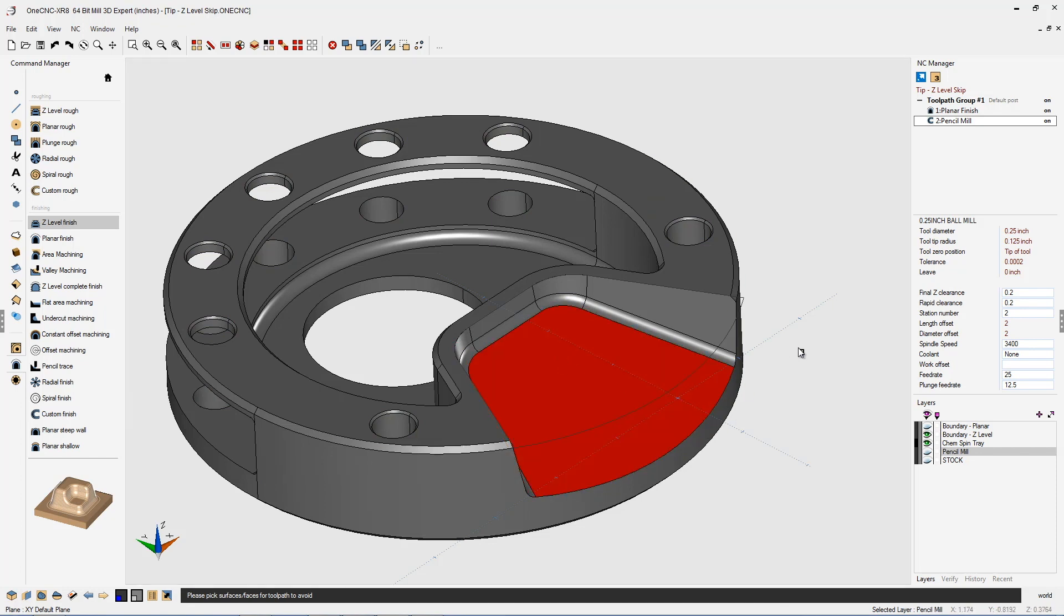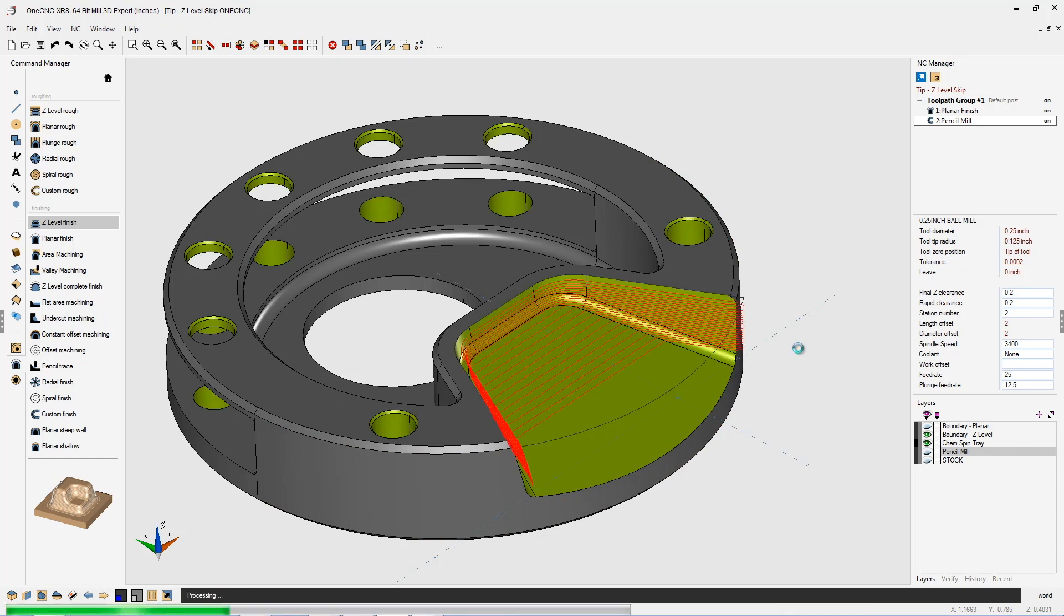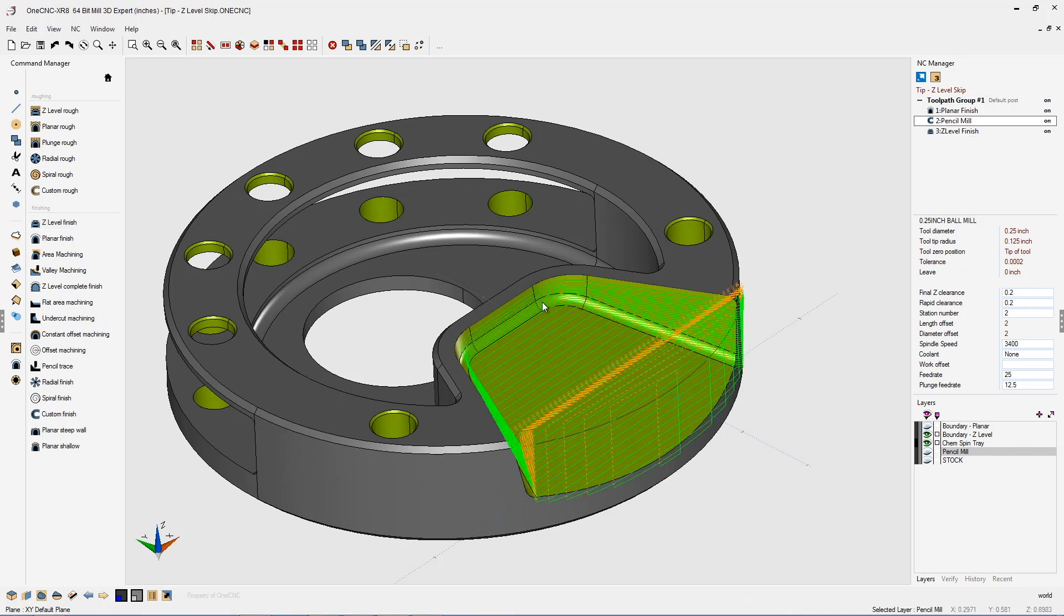So I'm going to left click there, right-hand mouse click, and let 1CNC generate the toolpath. Now it's kind of hard to see what's happening here, but on these transitional moves, these moves are not touching the floor of the pocket.